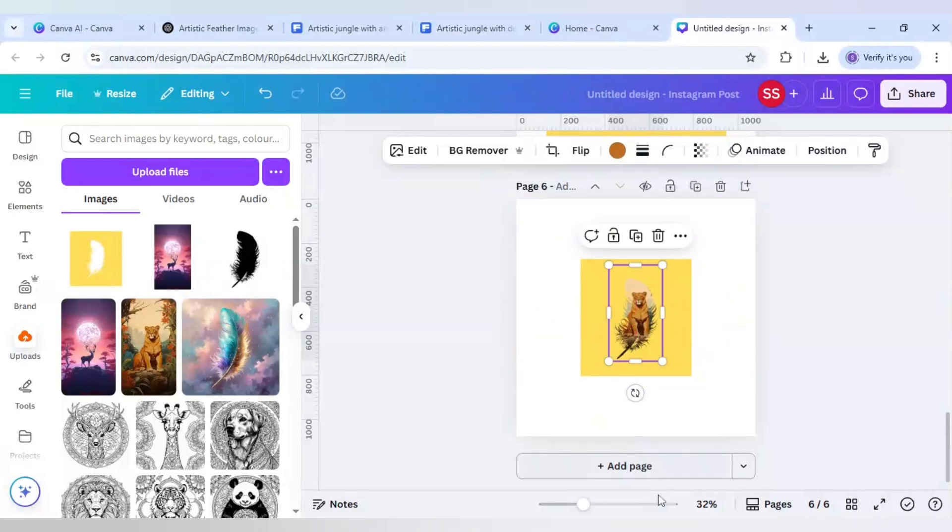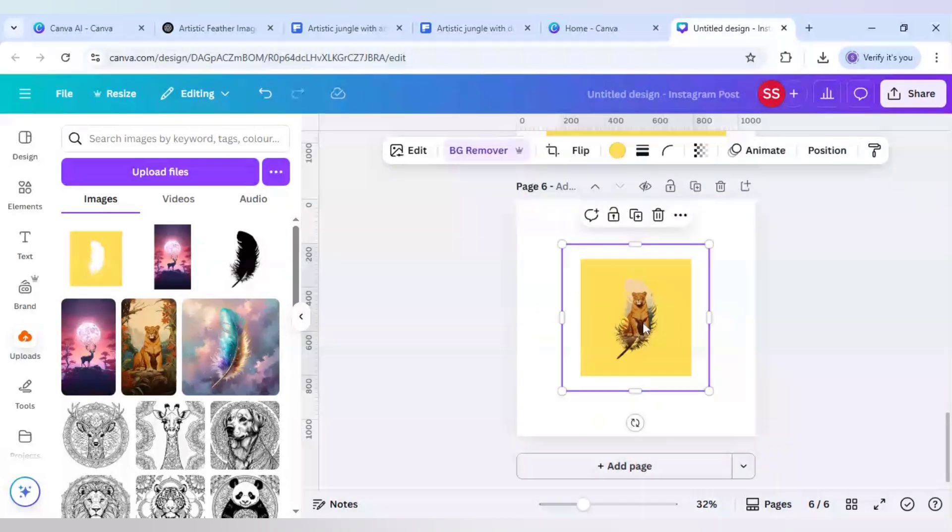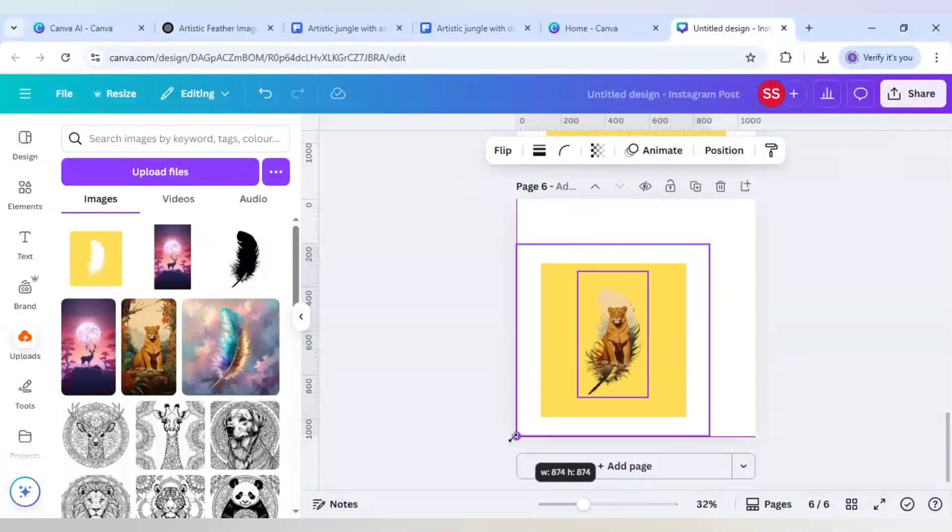Now let's click ctrl plus a in the keyboard to select both the layers and make it bigger. So our design is done, our design is ready.